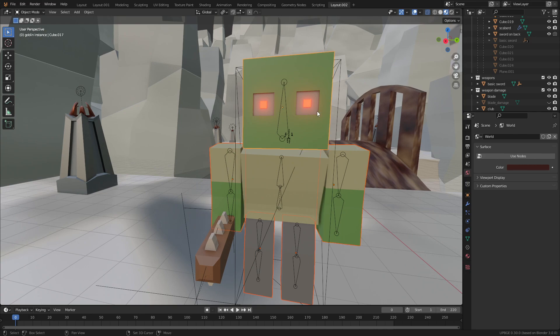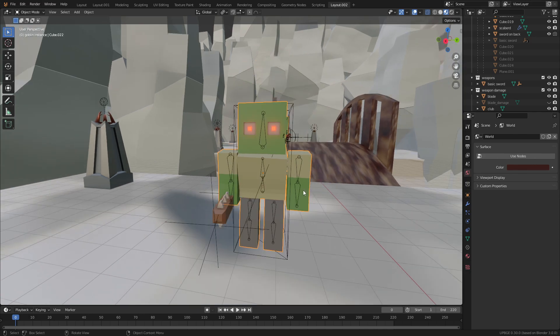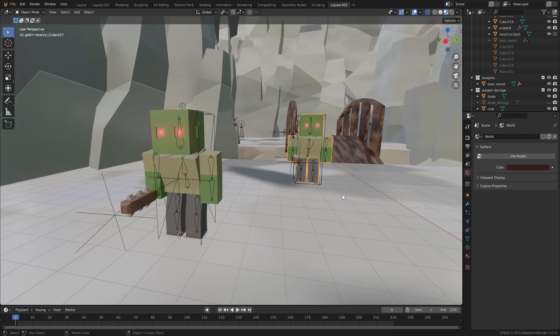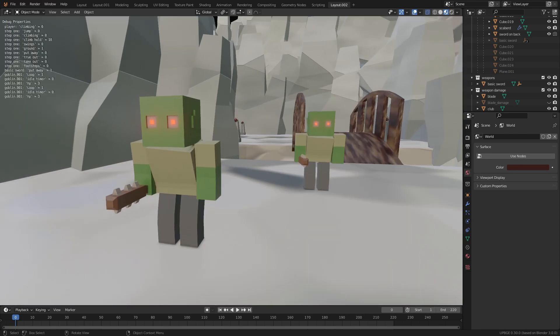So if we select all of these parts, Ctrl J, and then join them together, and now if we press play you can see that the issue is fixed.